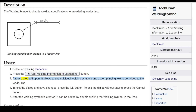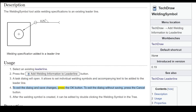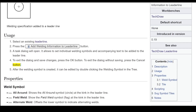A task dialog will open. It allows you to set individual welding symbols and accompanying text to be added to the lead line. To exit the dialog and save changes, press the OK button. To exit the dialog without saving, press the Cancel button.